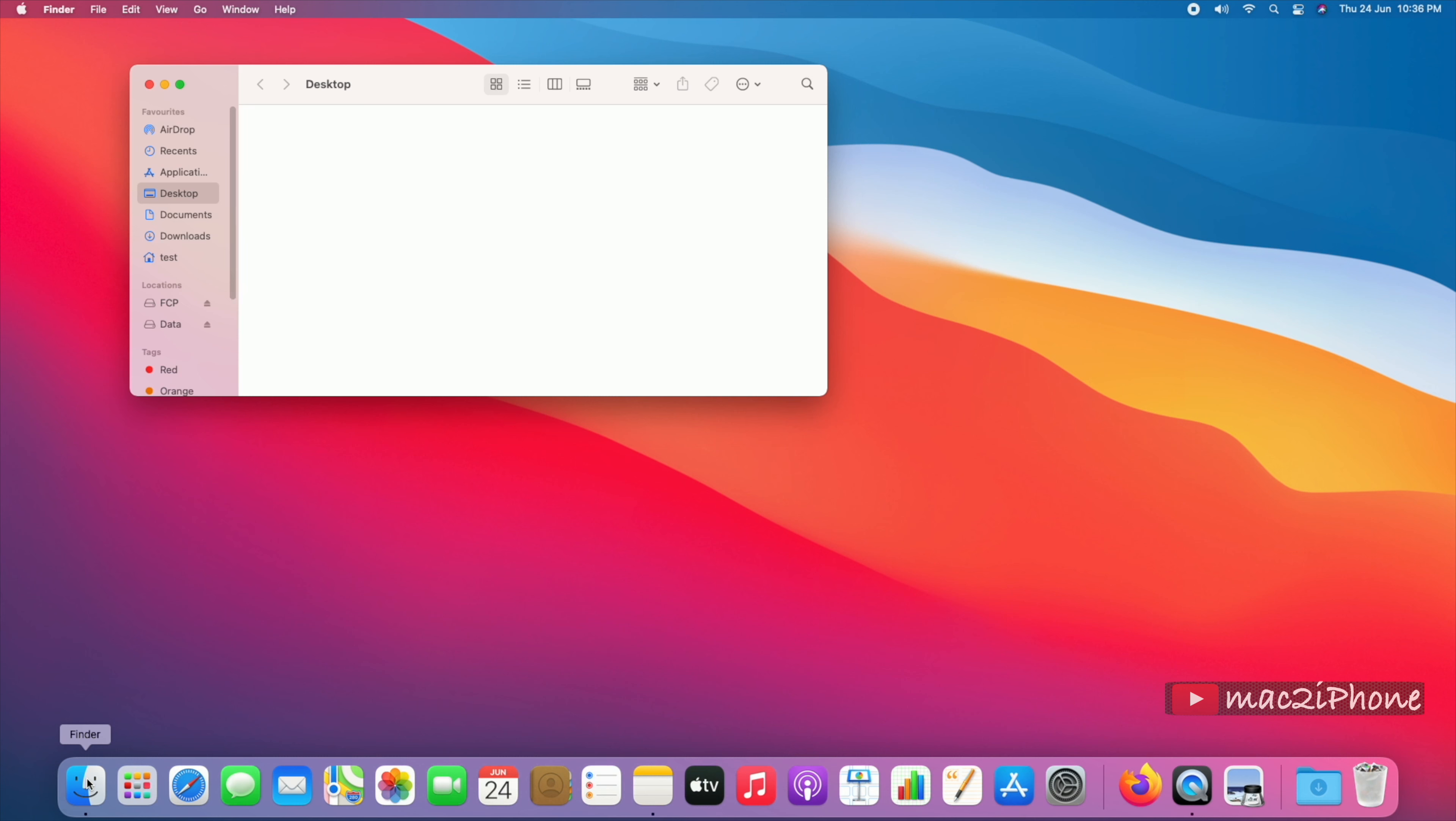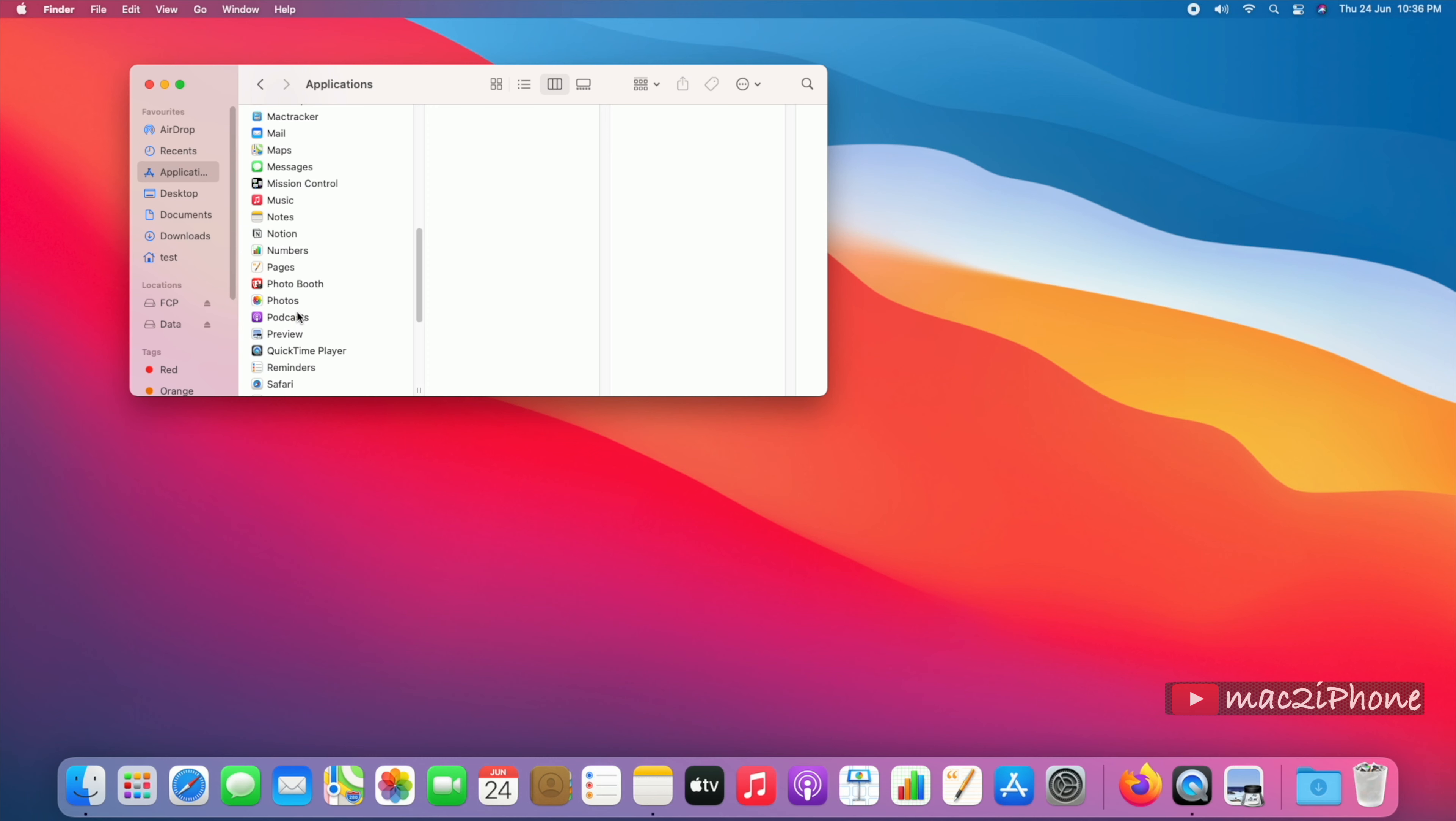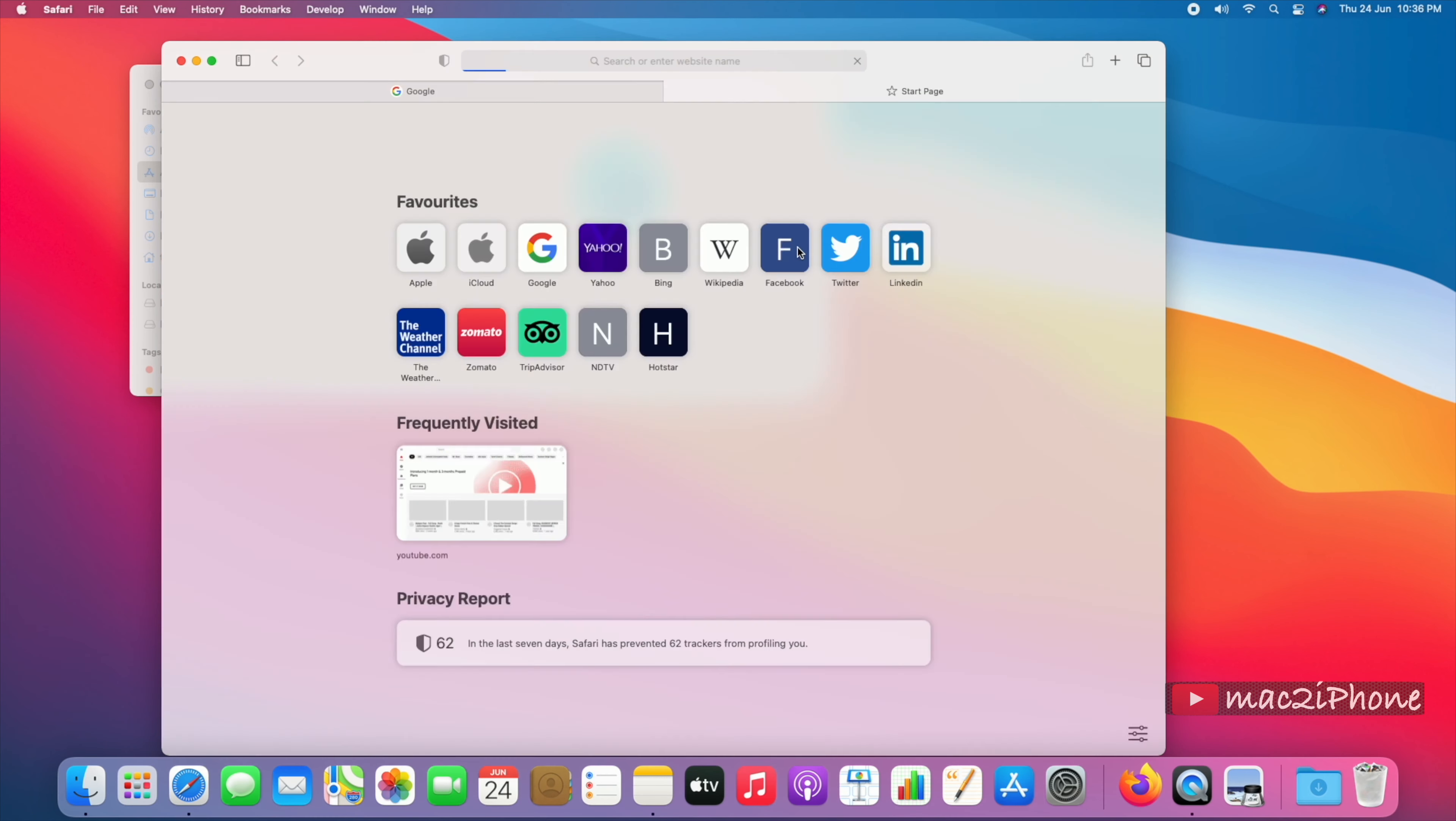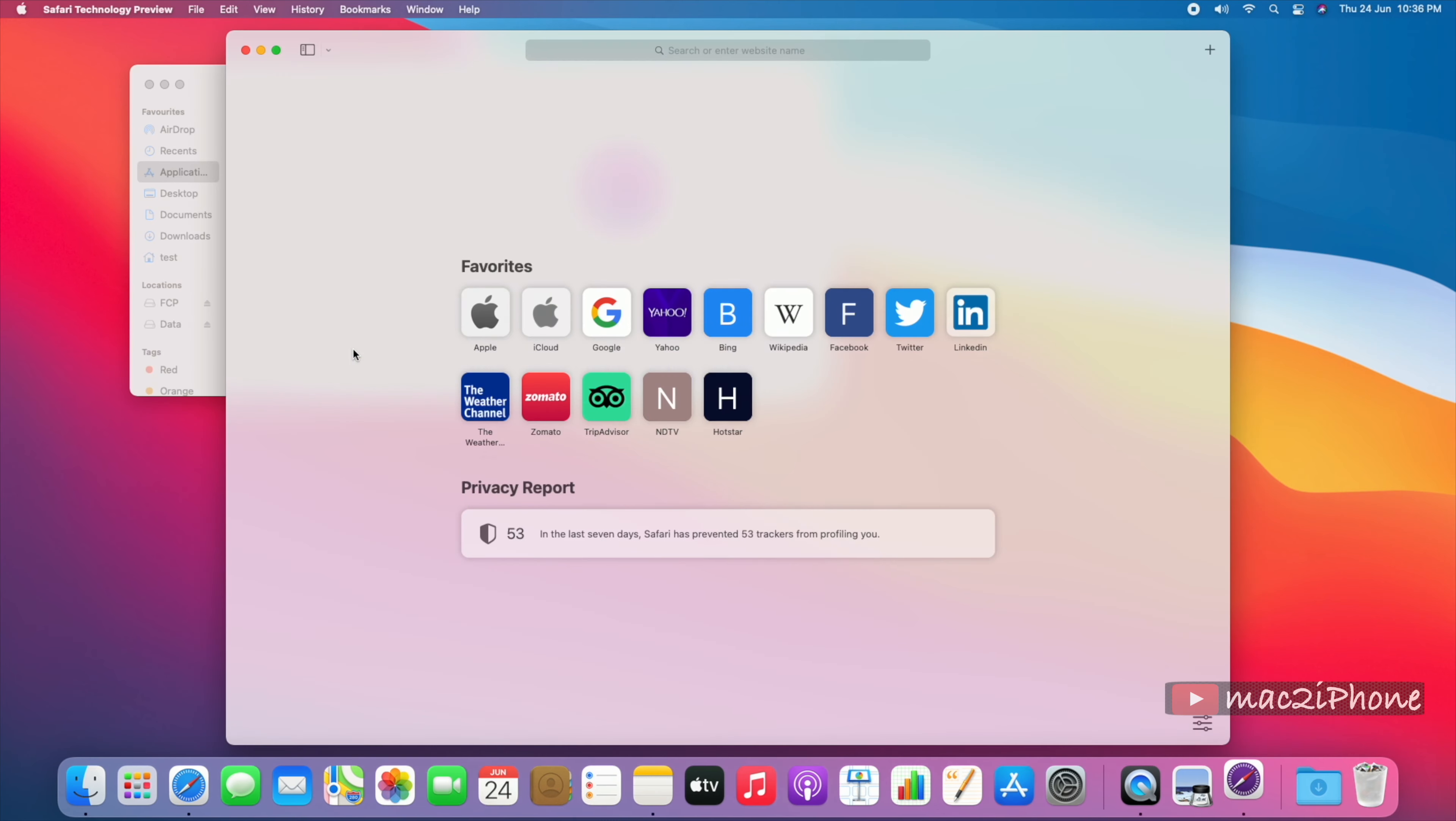Now go to the Applications folder. You will see Safari and Safari Technology Preview. Open Safari for regular Big Sur Safari and open Safari Technology Preview for macOS Monterey Safari.